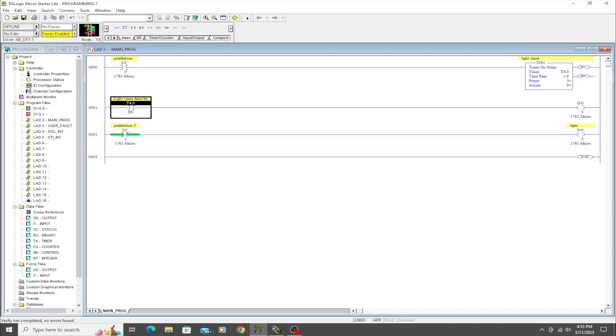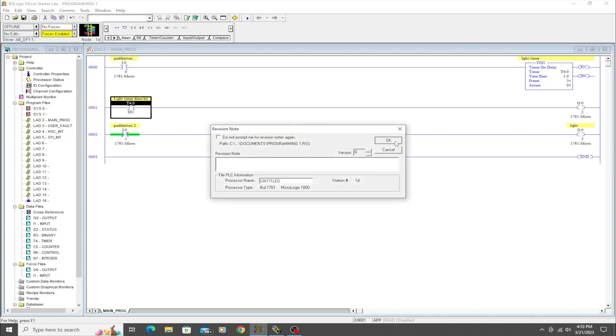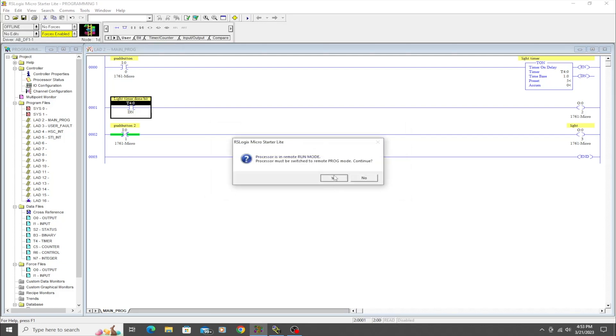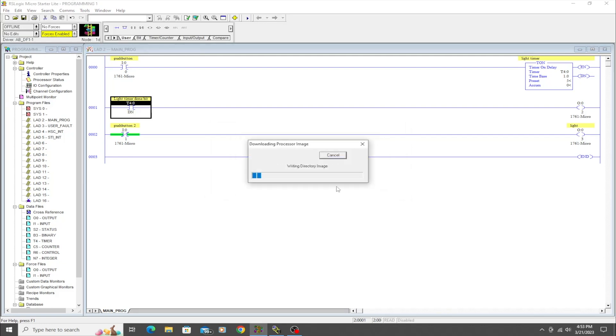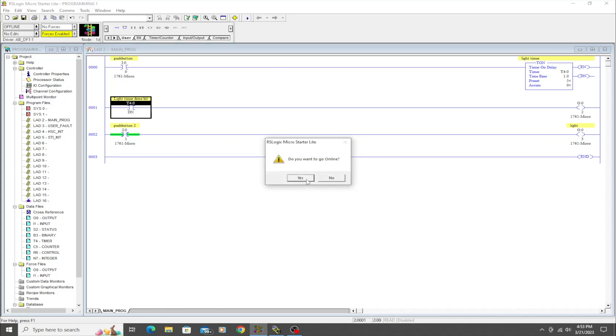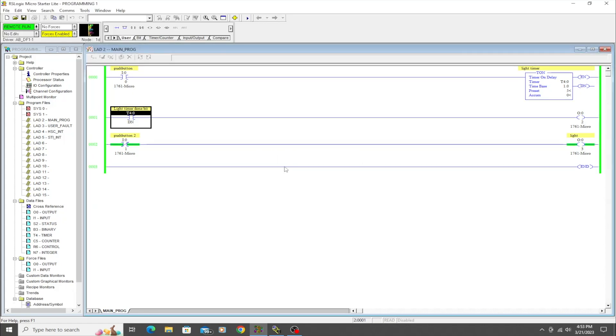We can either give it no description or we could just say 'light timer done bit'. That way we know this is the bit associated when this timer is done. Then we'll leave this as the same output. Let's go ahead and verify that everything's good, and it likes it. So let's download this.